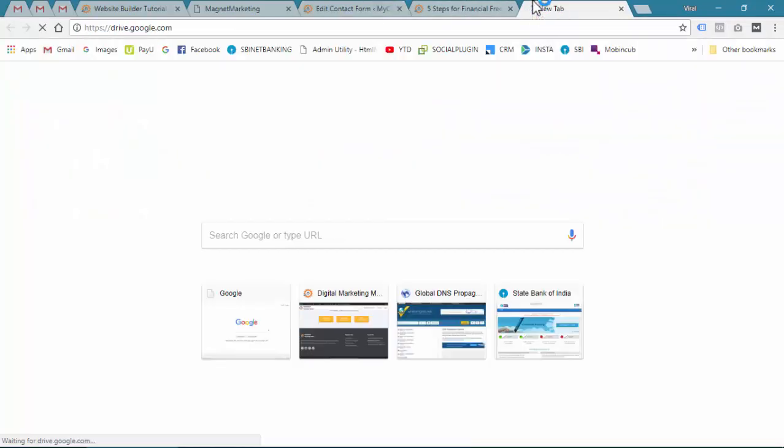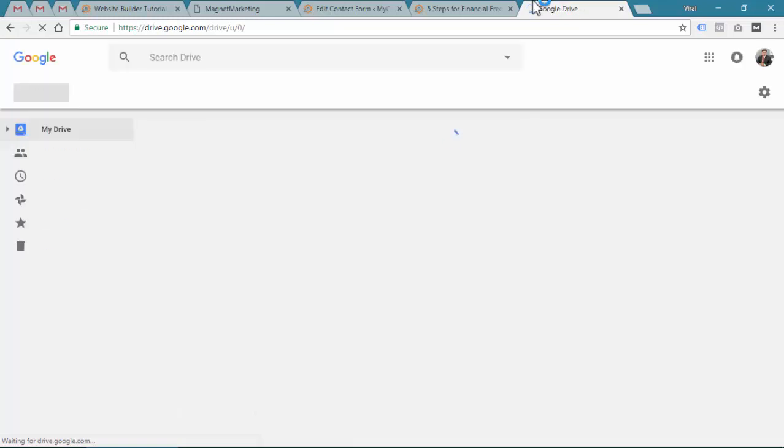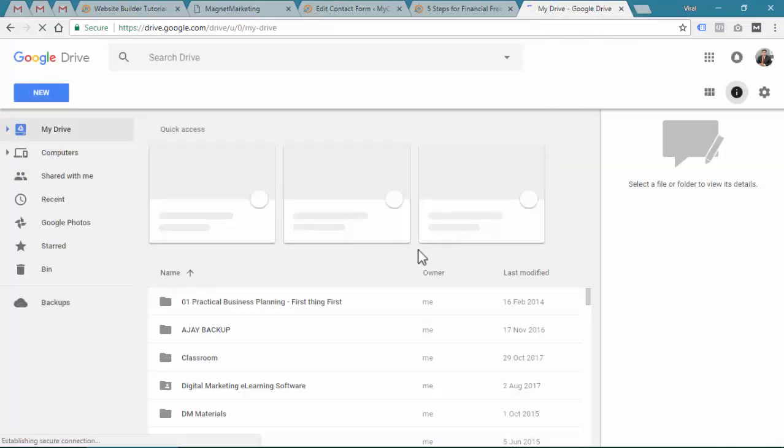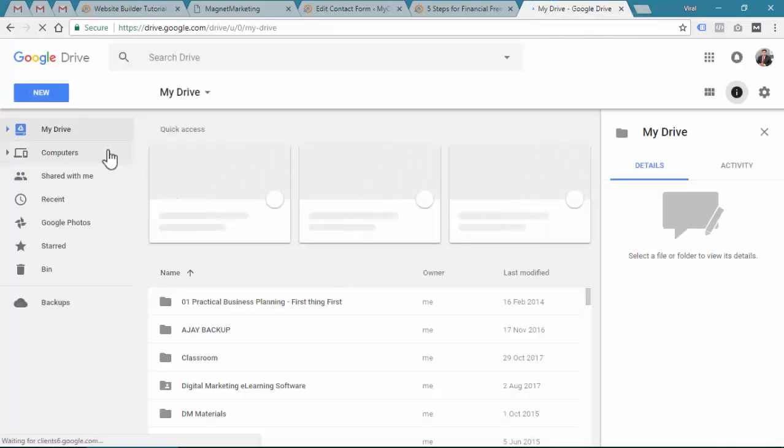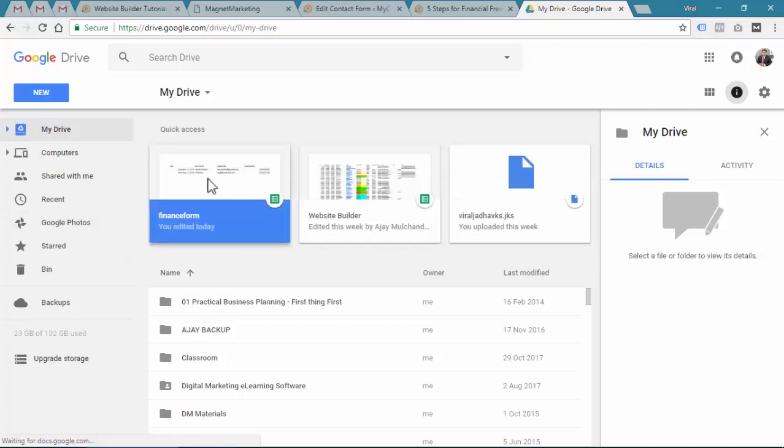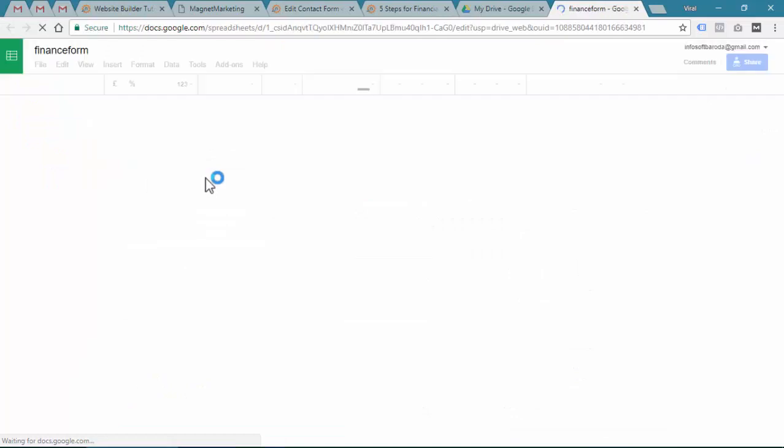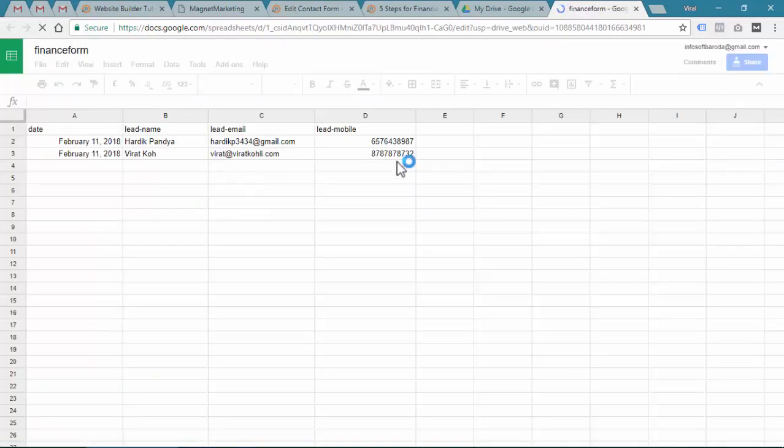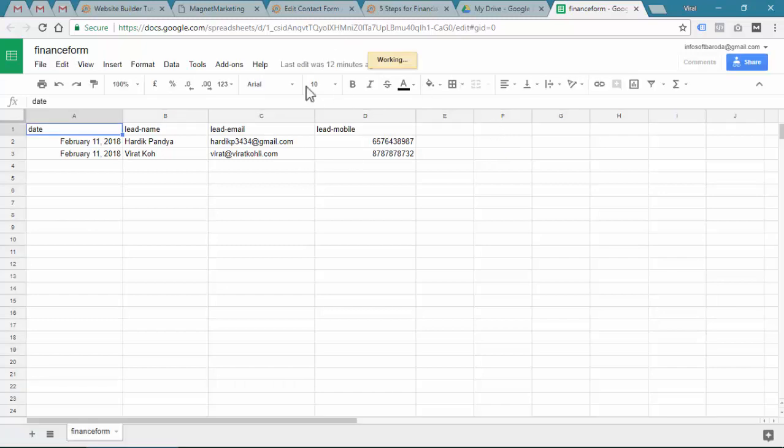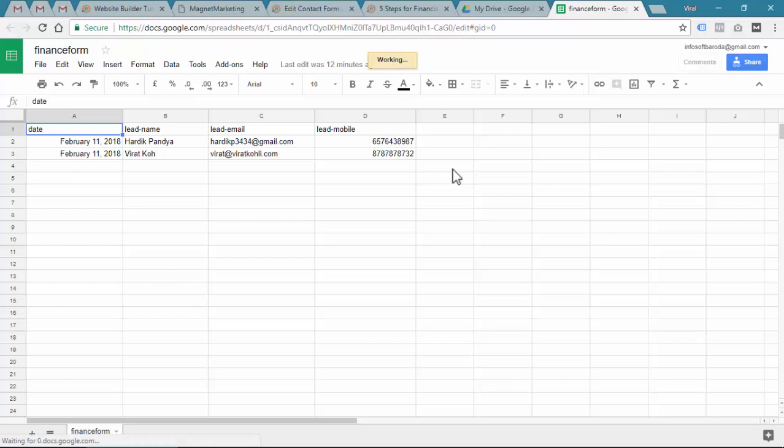One more thing - you also need to put these tags in your Google Sheet if you're connected to your Google Drive. You can see finance form, the recent activity, quick access. You need to provide the tags over here.